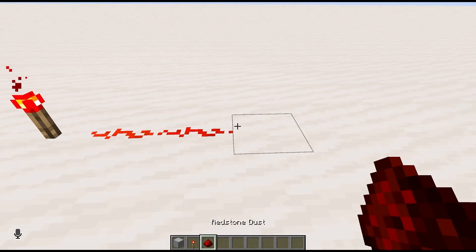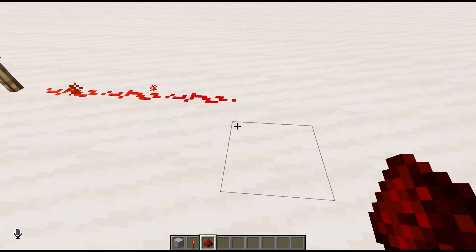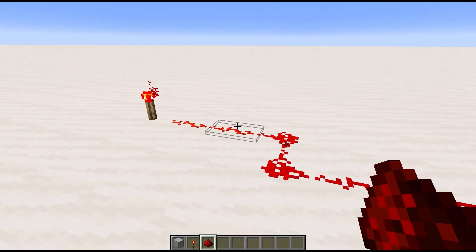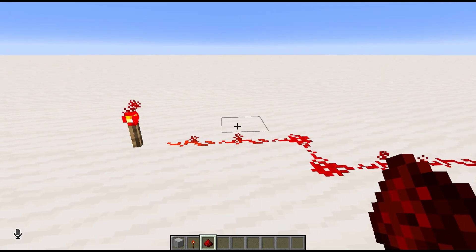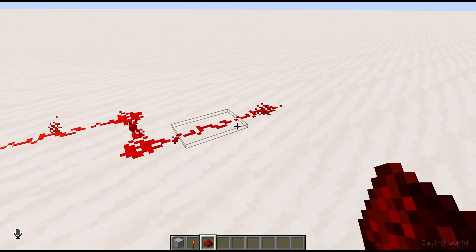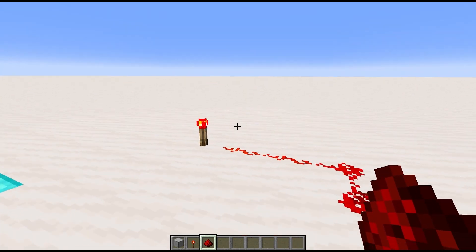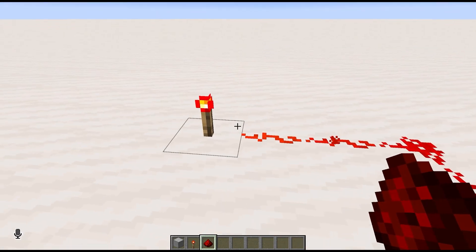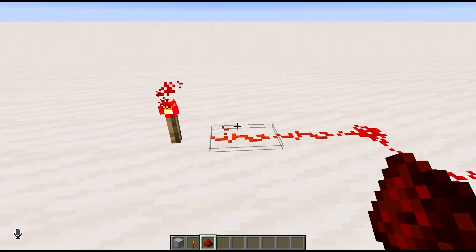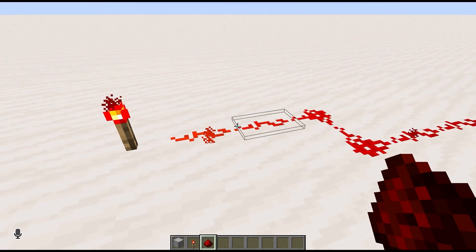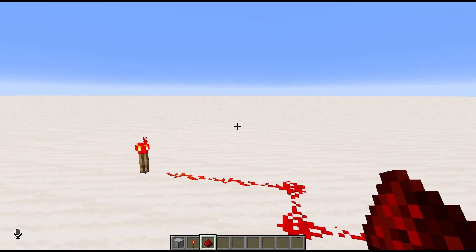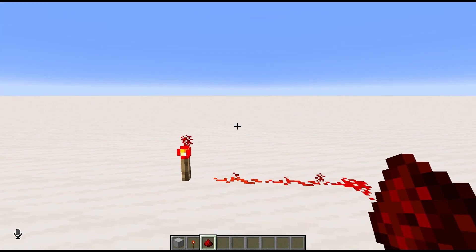Redstone dust you can think of as a wire that routes electricity from one place to another. The electronics analogy for redstone is going to be something very common, but I'm not going to use any electronic concepts without explaining them to you first, so don't worry about things being too complicated. We're going to take it one step at a time.